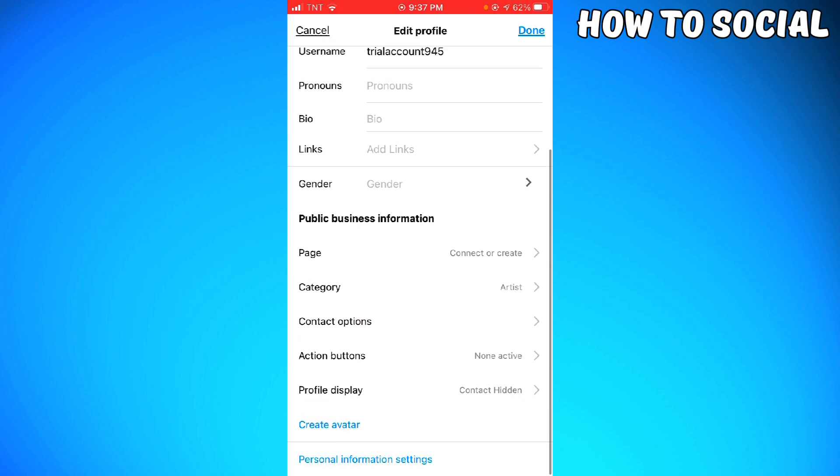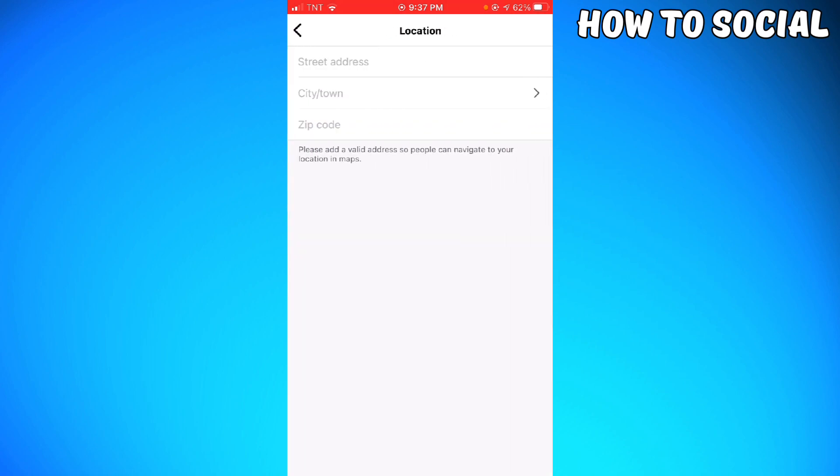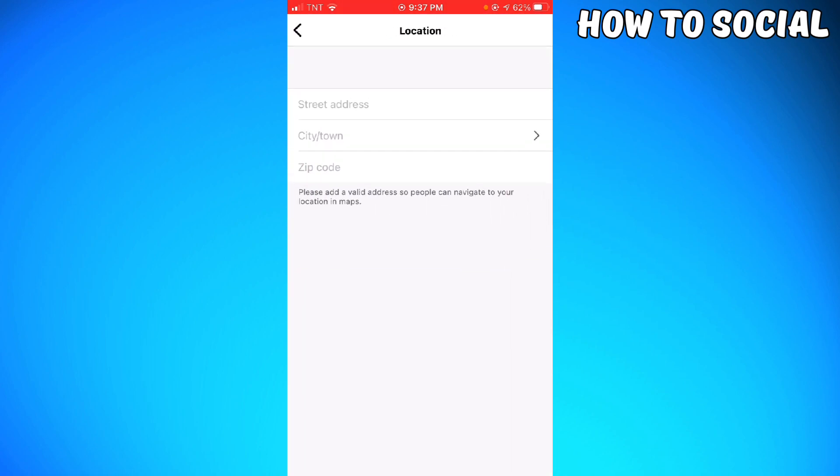Scroll down and you can see the Contact Options. Click on that, and here you can see the Business Address. Go ahead and click on that.